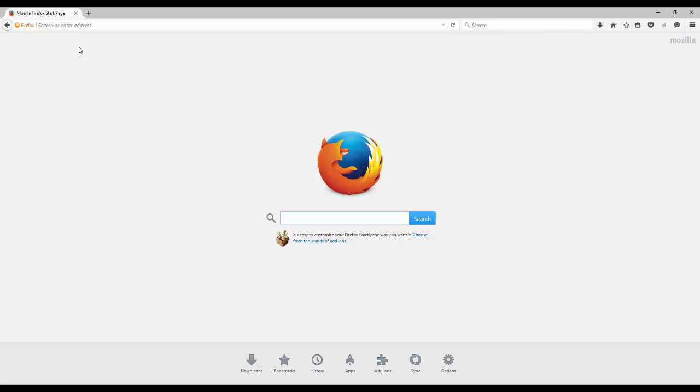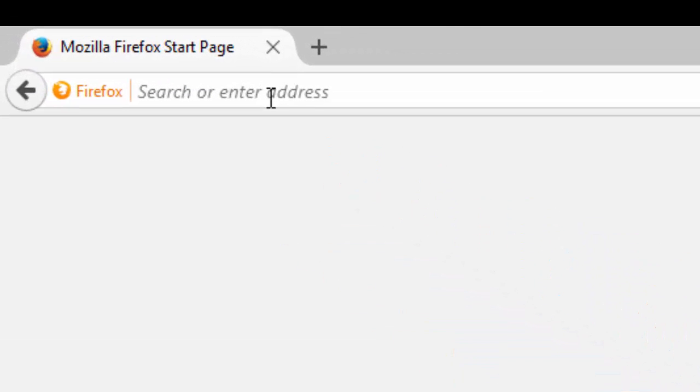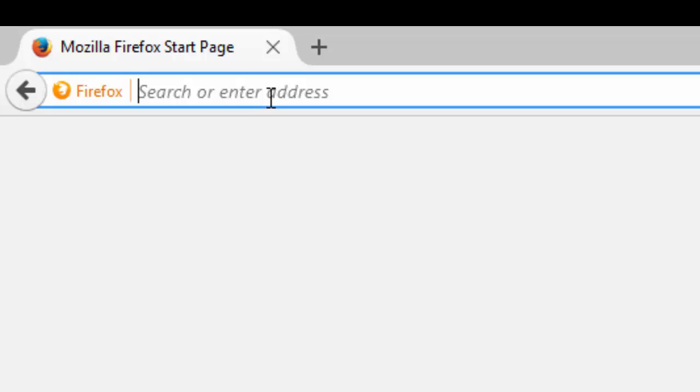In this video I'm going to demonstrate how to access your email using the webmail interface through your browser. So what you want to do is open your browser and go up into the address bar